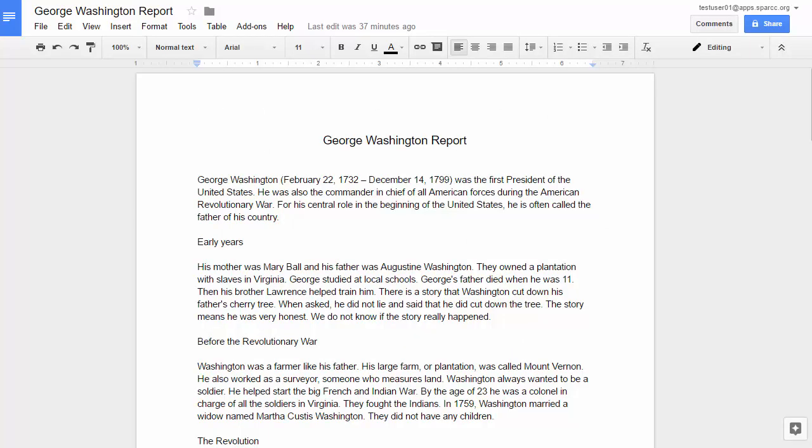Hey, this is Eric from ControlAltAchieve.com, and in this video, we're going to take a look at how to use Google Keep to add comments to a student's document when you are grading their work.